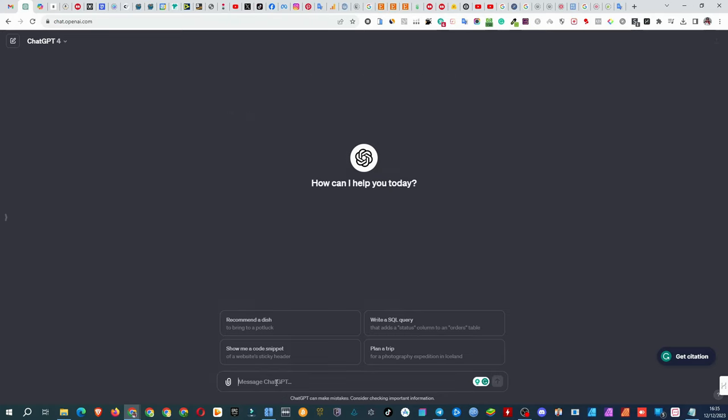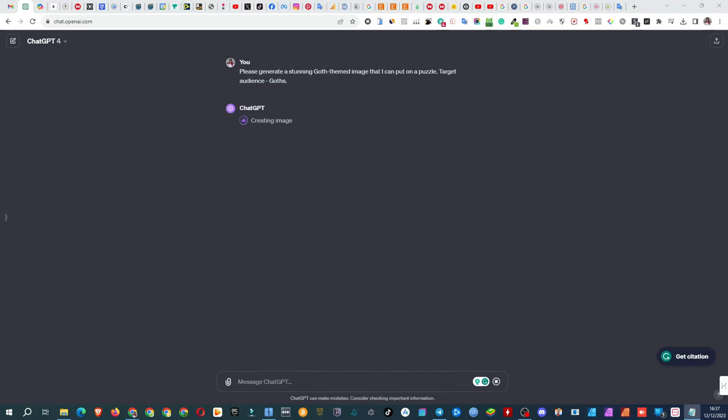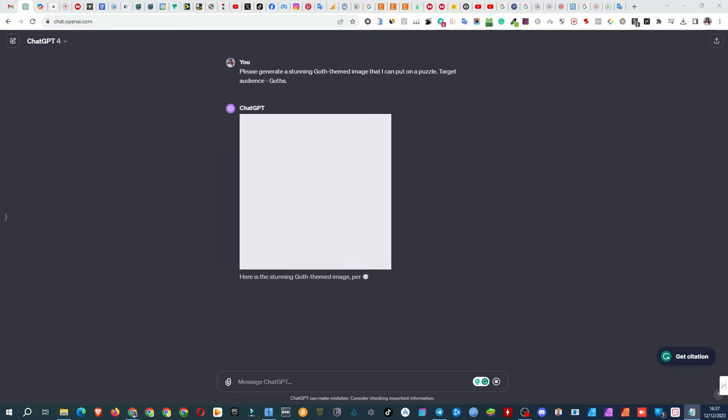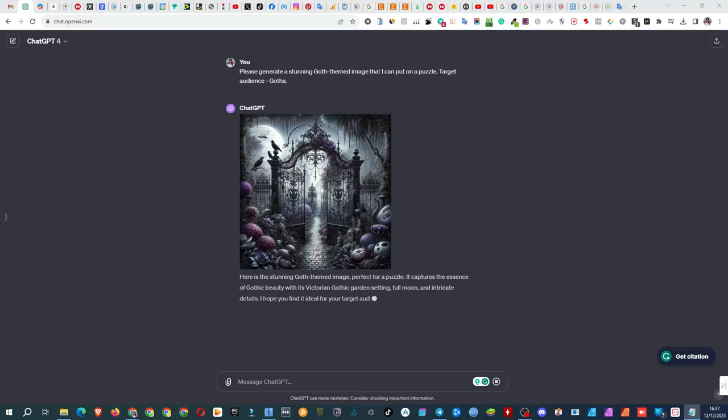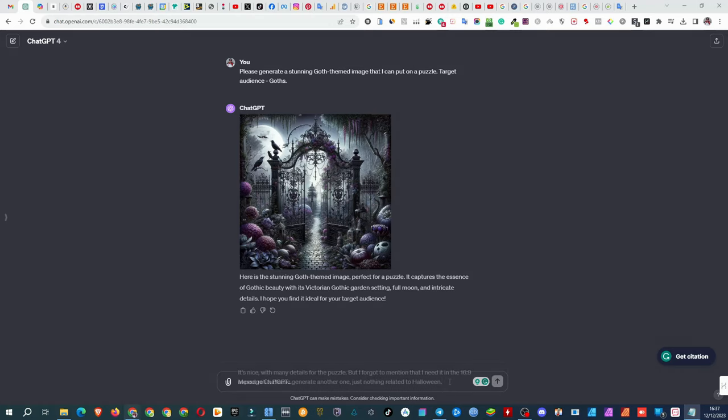The prompt I use is, please generate a stunning goth-themed image that I can put on a puzzle. Target audience: goths. The outcome? Pretty cool, but I totally spaced on mentioning the aspect ratio. So, I hit it with another prompt.